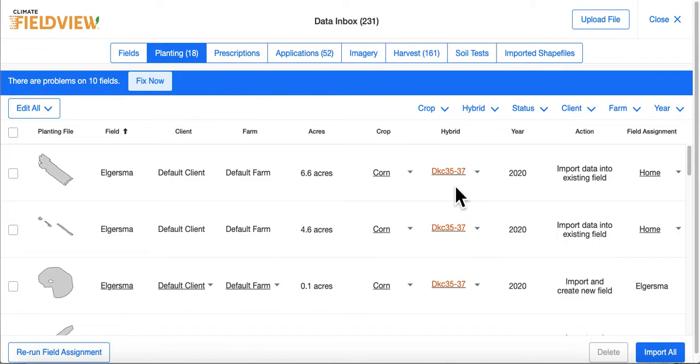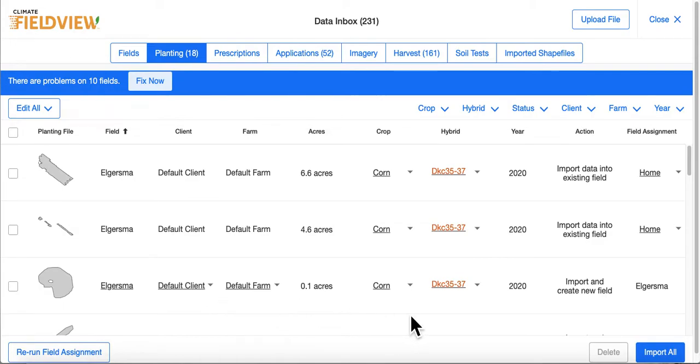You can edit individual files by using the dropdowns beside client name, farm name, crop type, and hybrid.